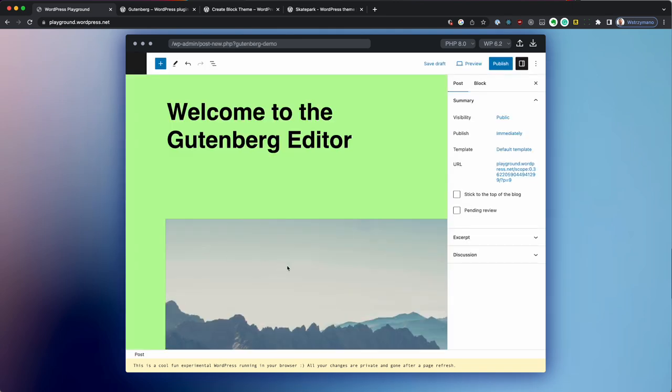As you can see, the Gutenberg editor is here, the correct theme is applied, it all works. It was a bit cumbersome though, so let's see how we can automate the plugin installation process.